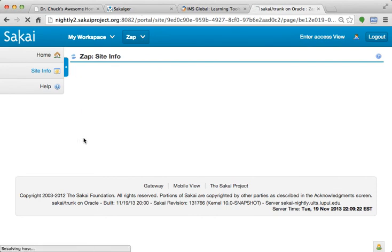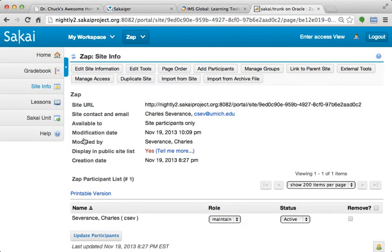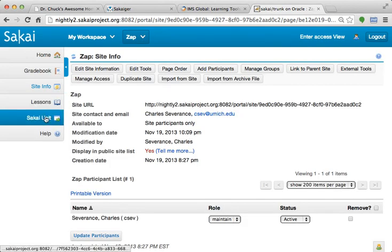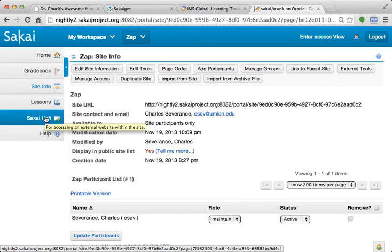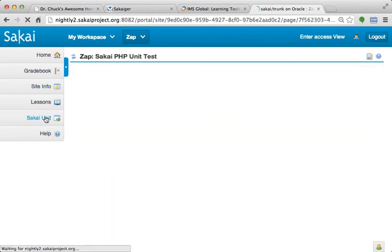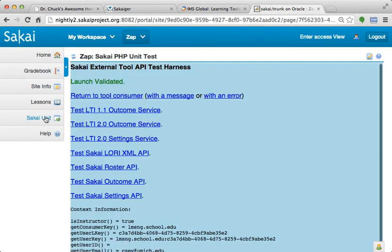And here I am. So this is that unit test that just was installed into my running Sakai. Now, this unit test, this is again back to the unit test, except it's the tool part of it rather than the registration part of it.